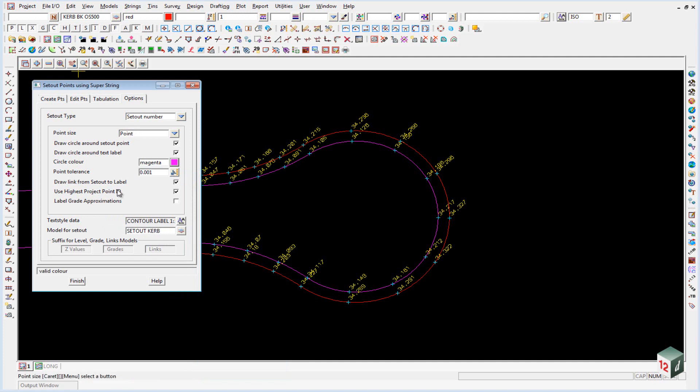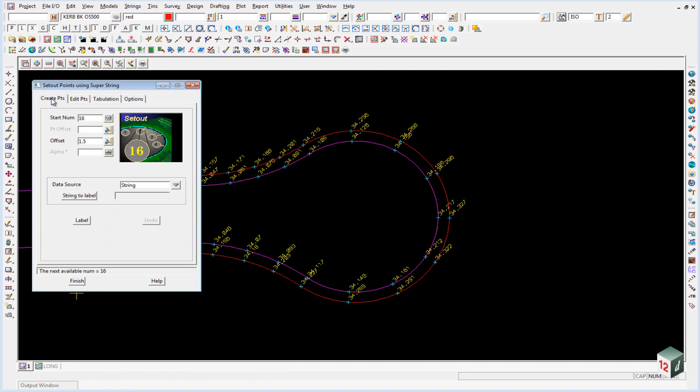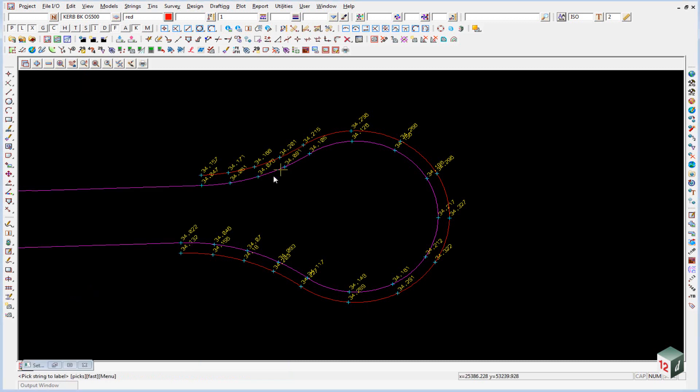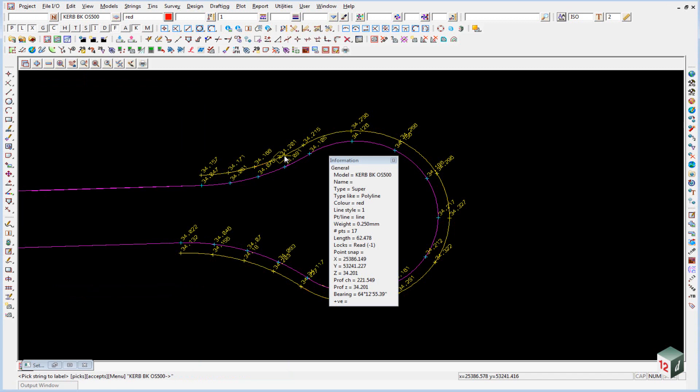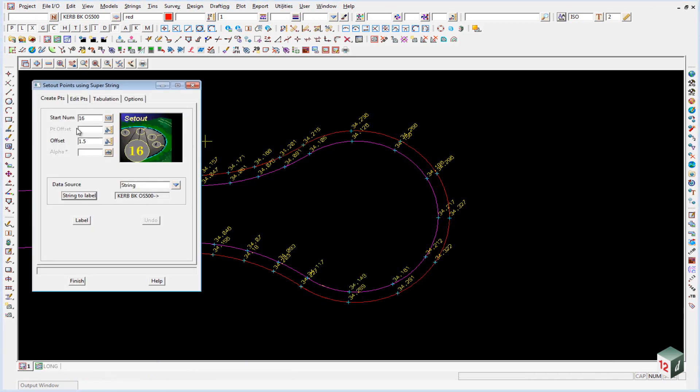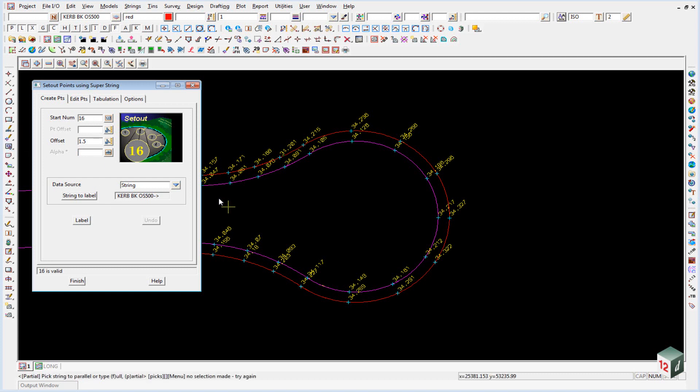Everything else can remain the same. If we then go to the create points tab, click the string to label, we pick on the offset string. And you will notice that the start number is number 16, so it has remembered that from the last set of points that we created. We can just click label.